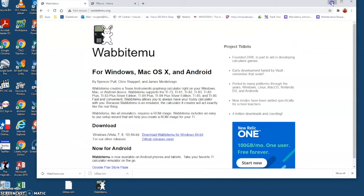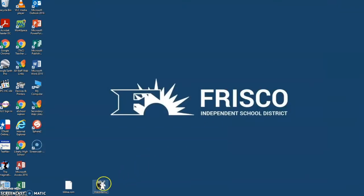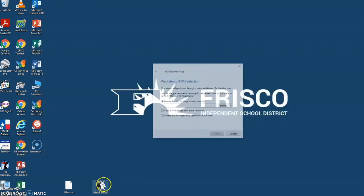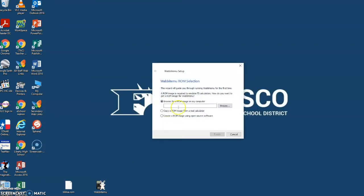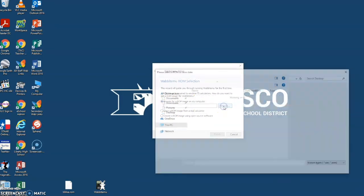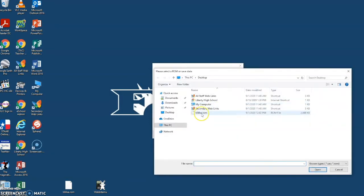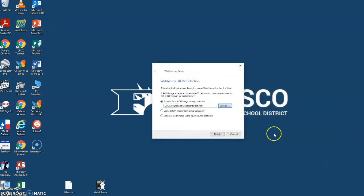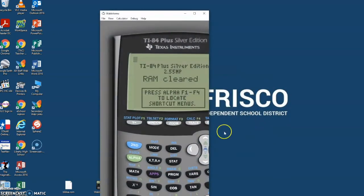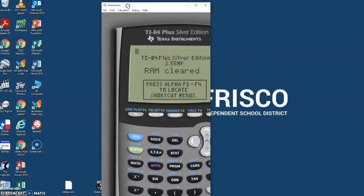So now when I double click to open it, it's going to prompt me to find the ROM, so I'll click browse and make sure I've found it from my desktop. There's the Silver Edition ROM. Click run and then I'll click finish and I should be able to use the calculator.